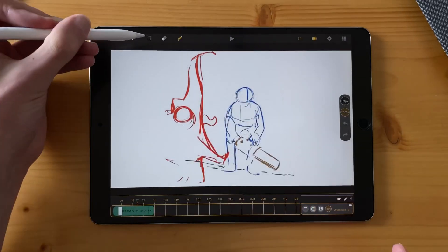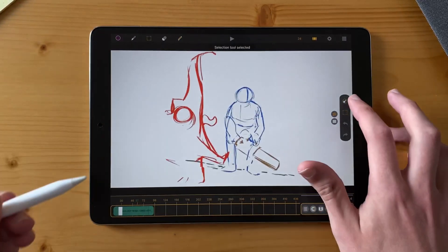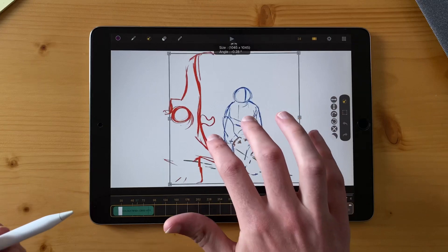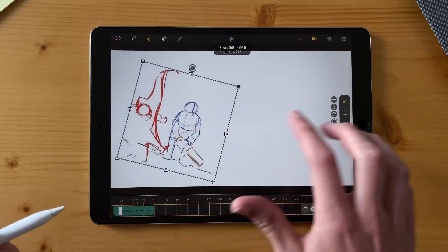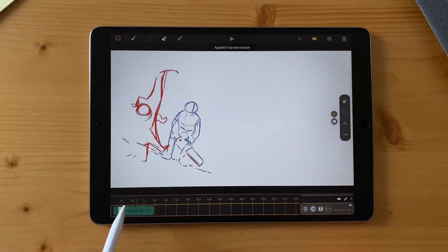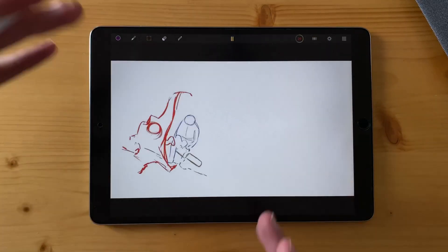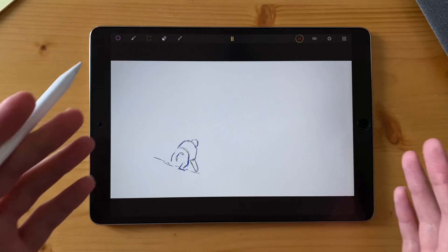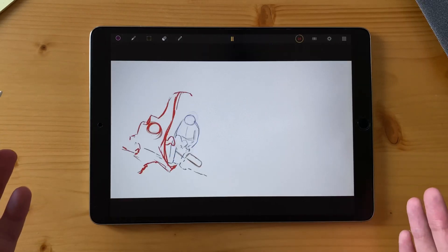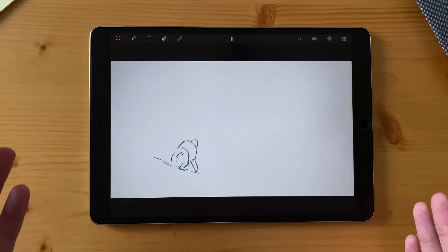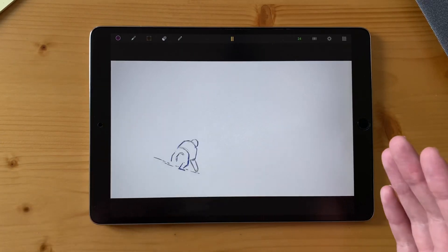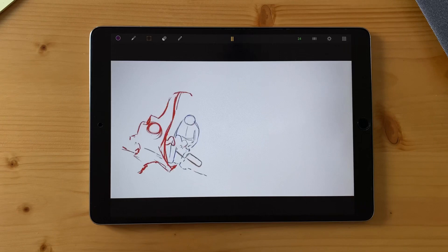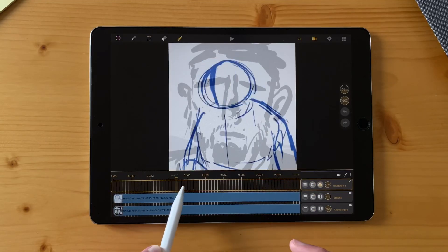And of course, you can also transform your video, put it anywhere, put a rotation, and it will work the same way as a normal drawing. So that's a good way to have a reference for your animation or to make rotoscopy.